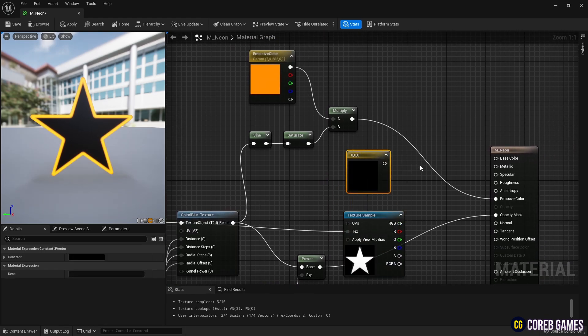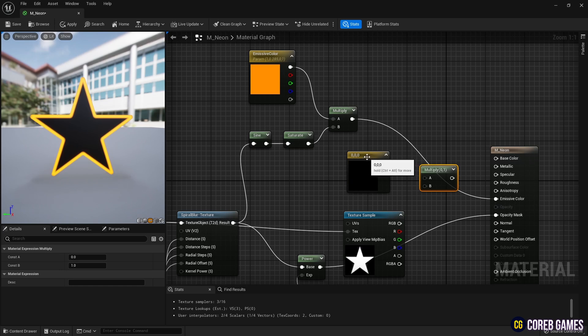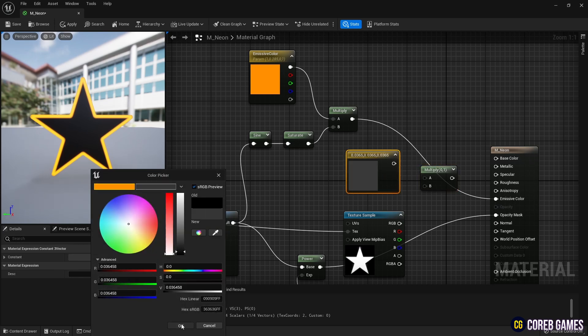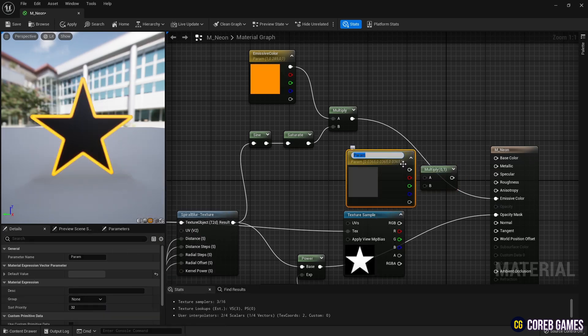Similar to how the outline color was set, use a multiply node and a constant 3 vector node to set the base color.